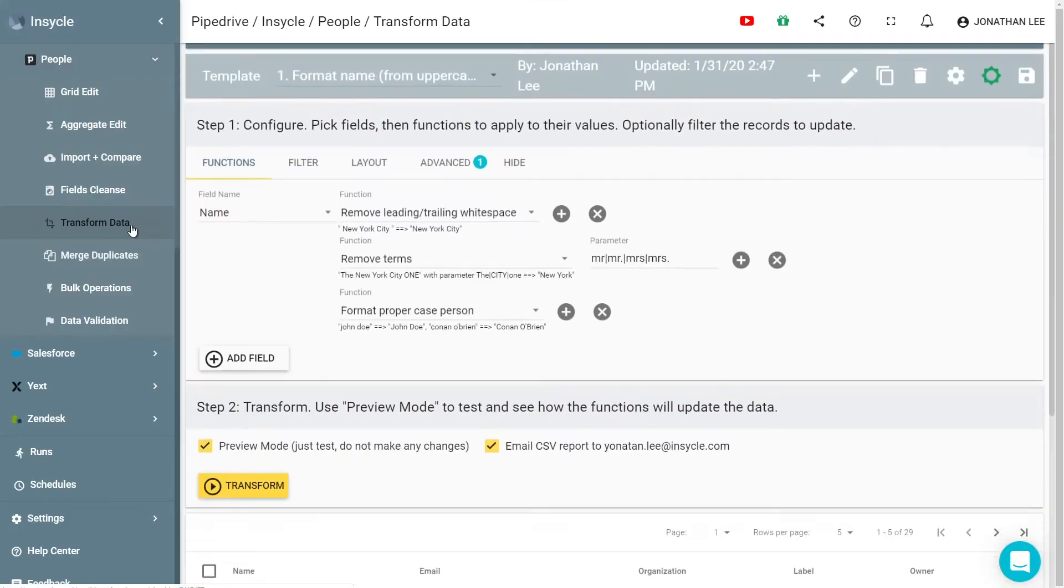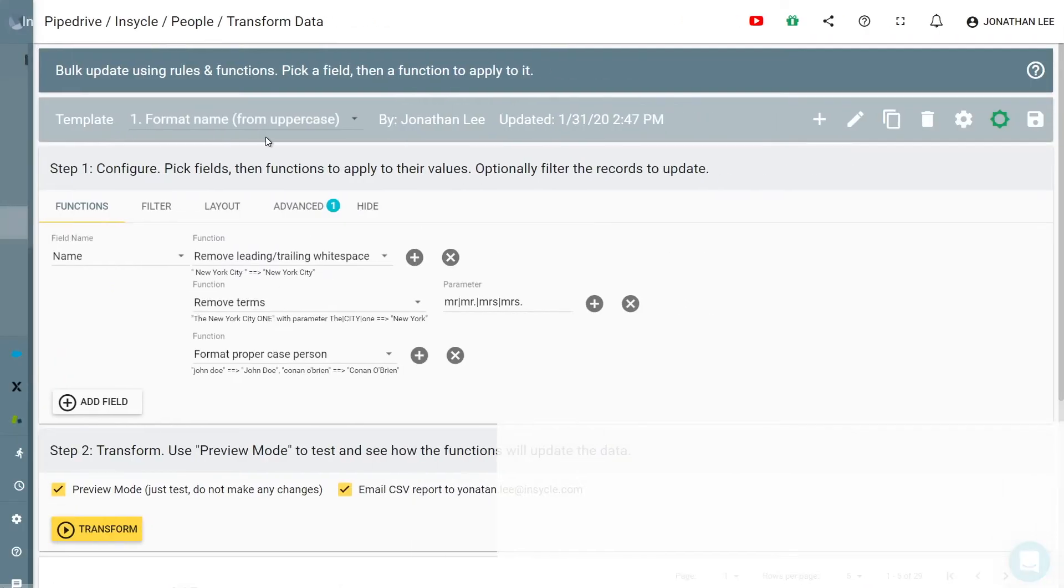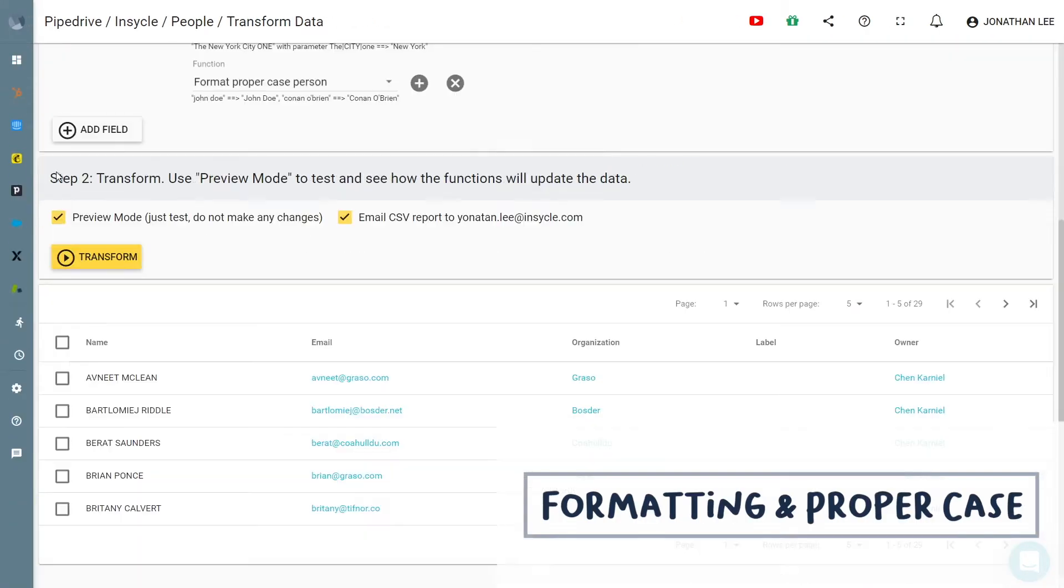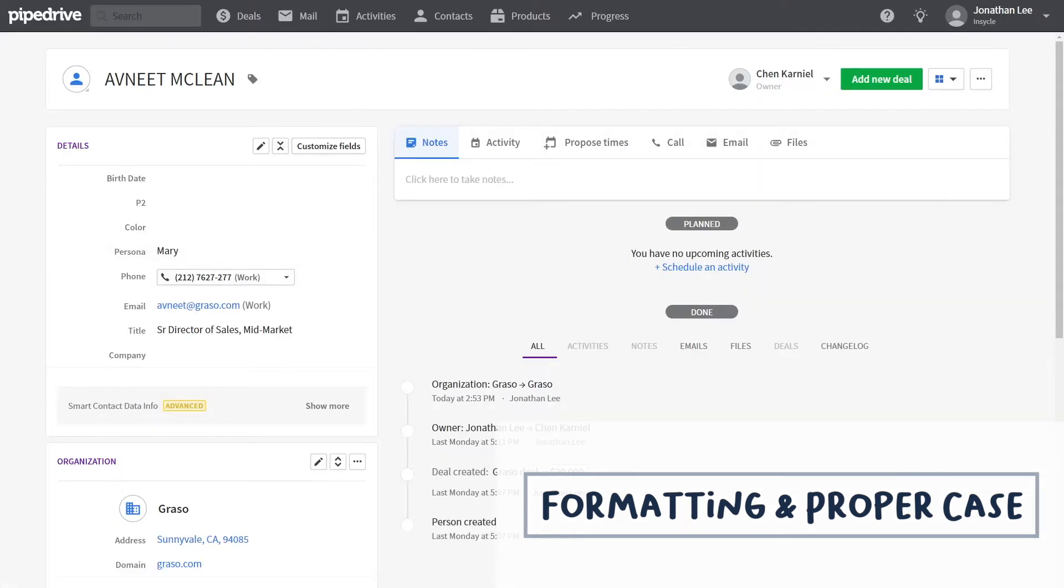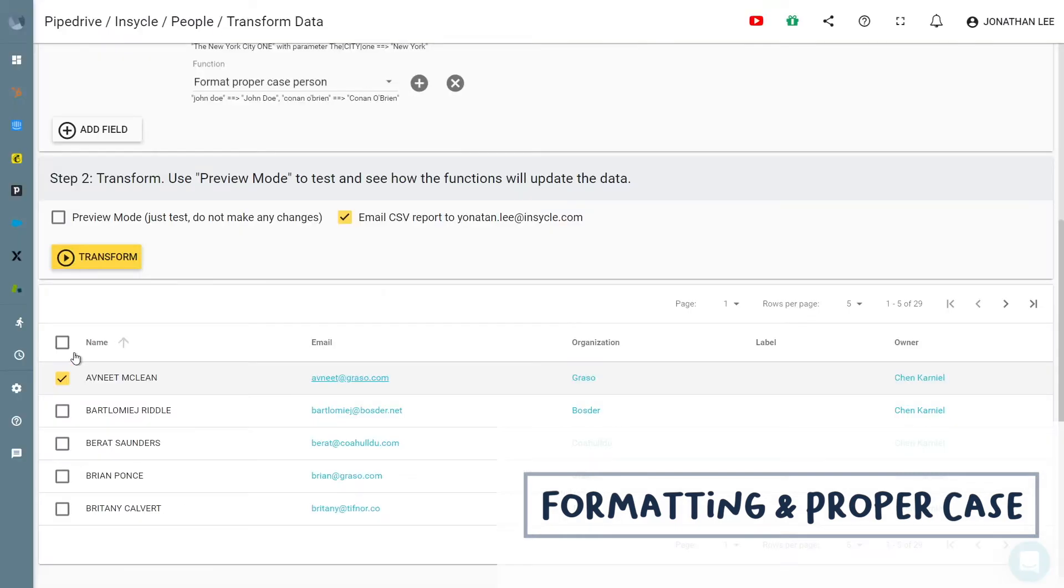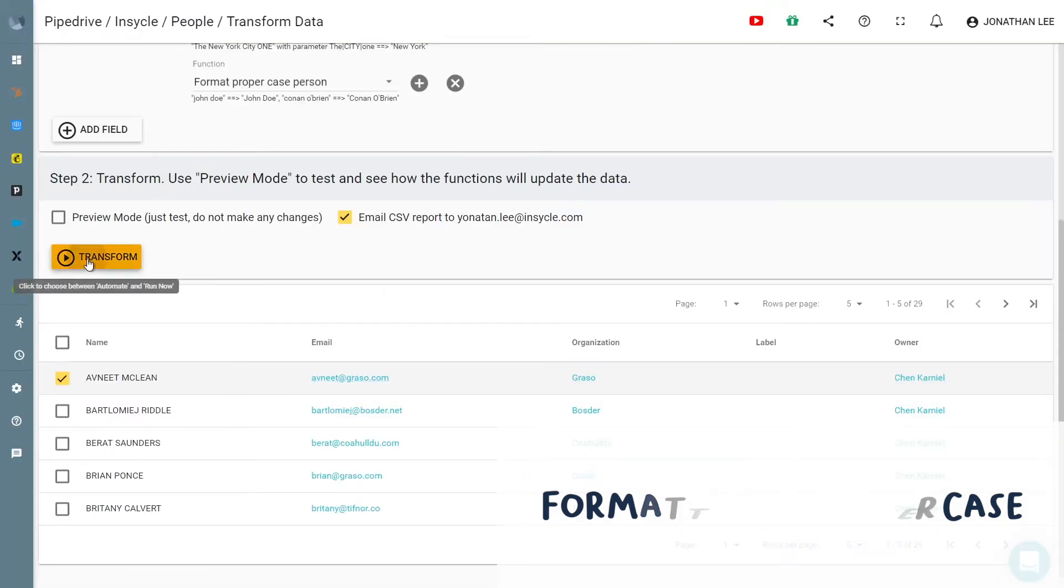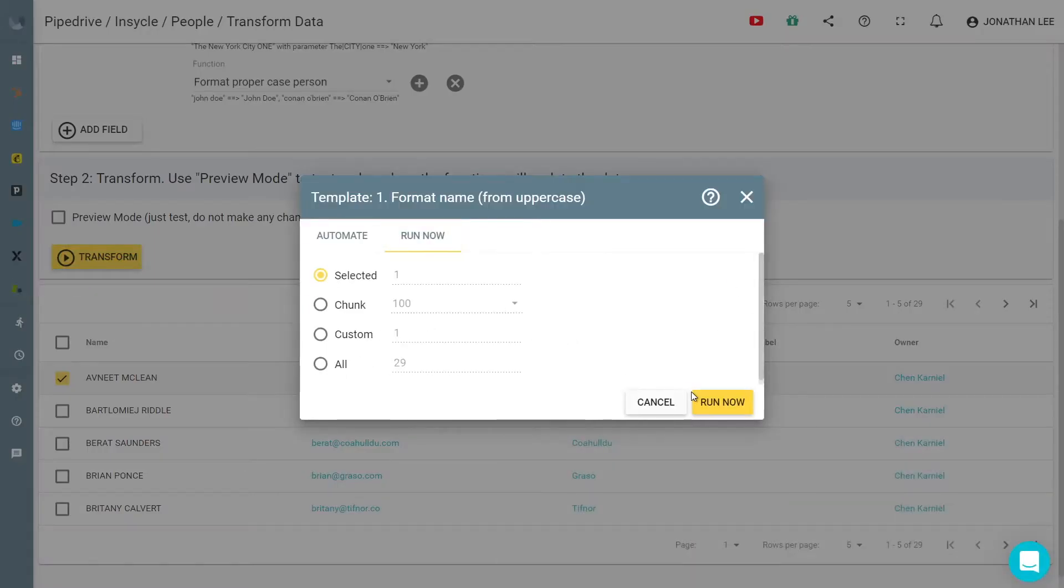Easily format and consolidate other fields like phone numbers, job titles, and more so you can have consistent and updated format at the click of a button or schedule your process as needed.